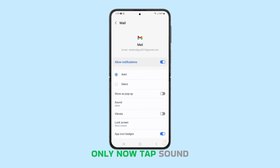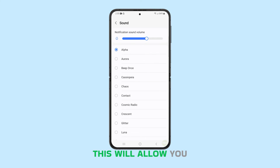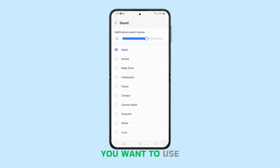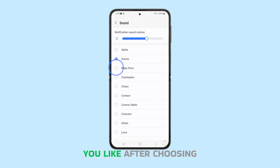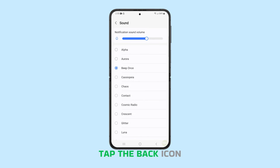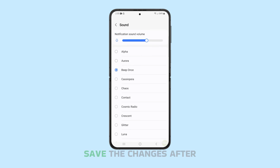Now tap Sound. This will allow you to choose the sound you want to use as a notification. Tap on the sound that you like. After choosing, tap the back icon at the top to save the changes.